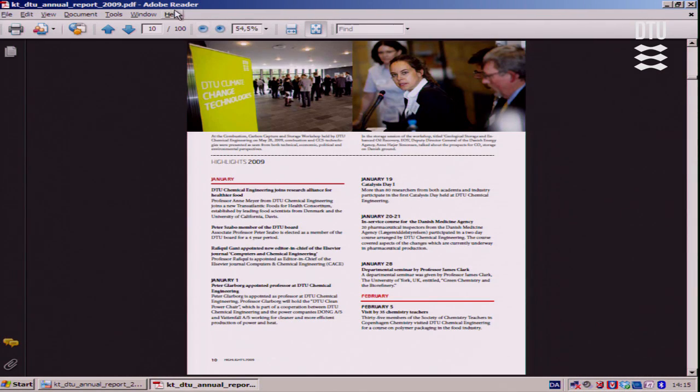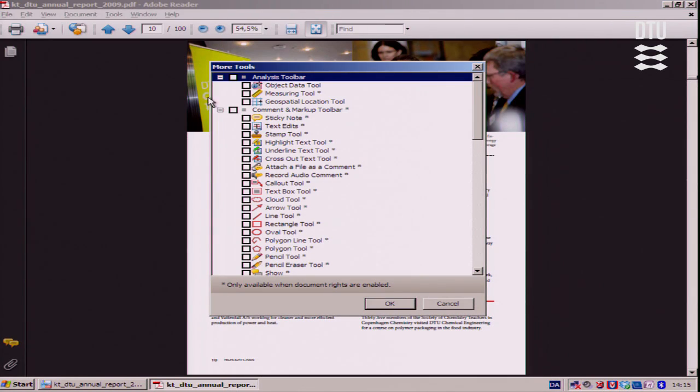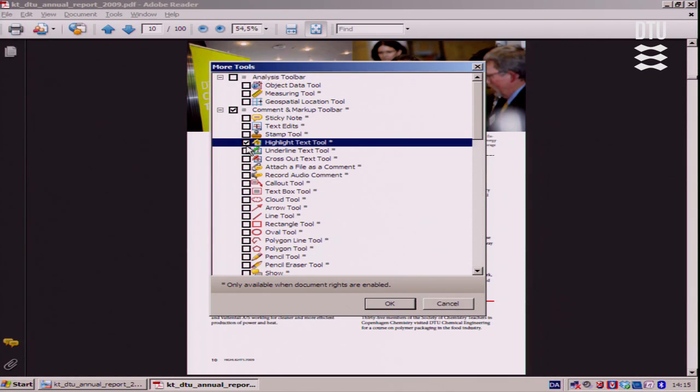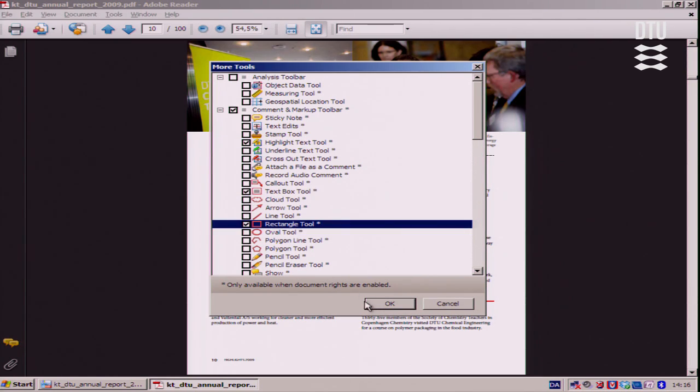If I go to a page with some text you can see that maybe I wish to highlight some of this text. I could customize my toolbar adding the highlight text tool, adding a text box tool, adding a rectangle tool and press OK.